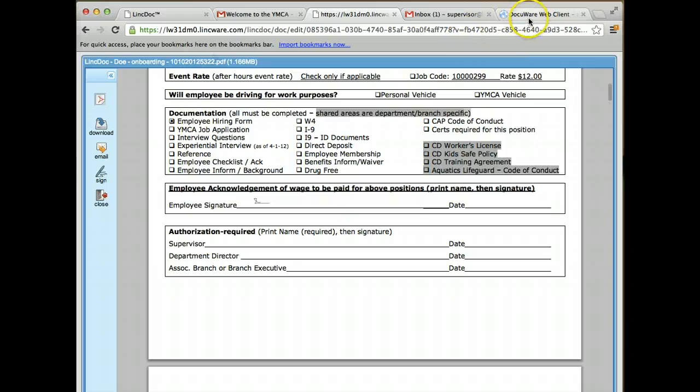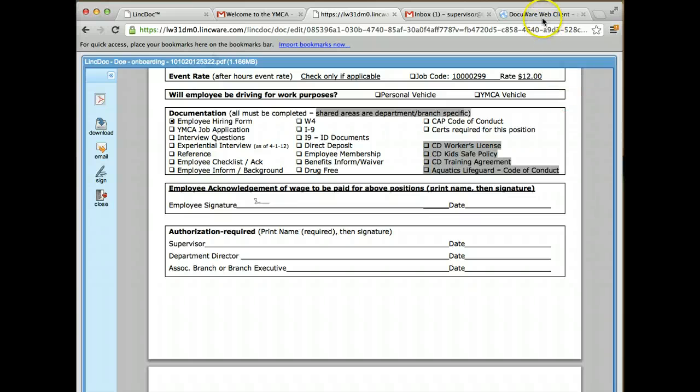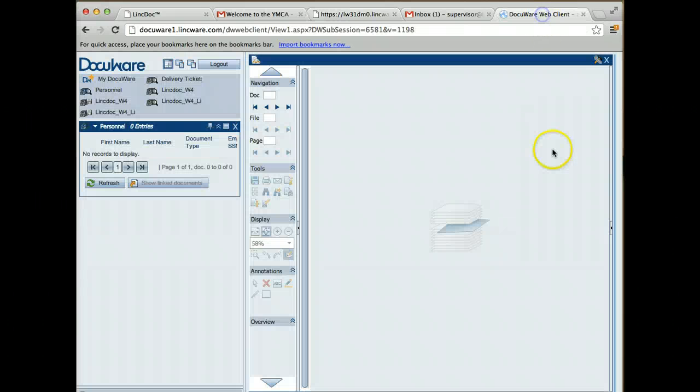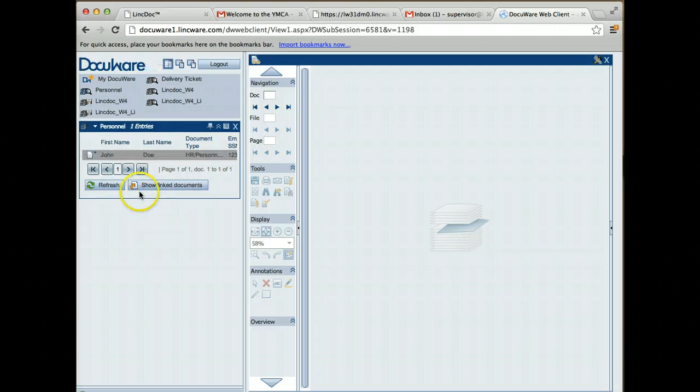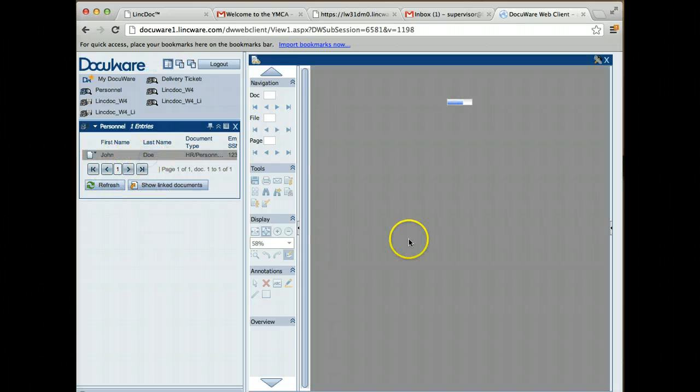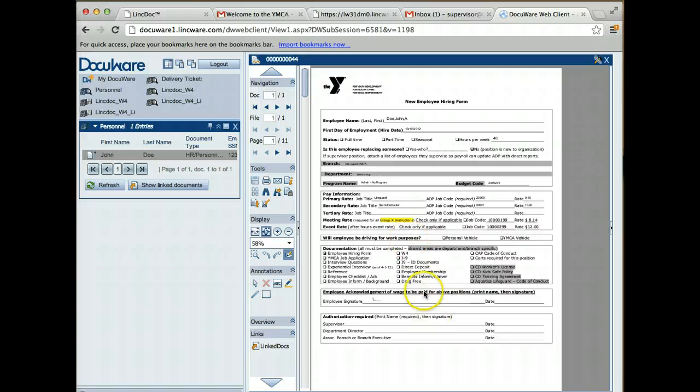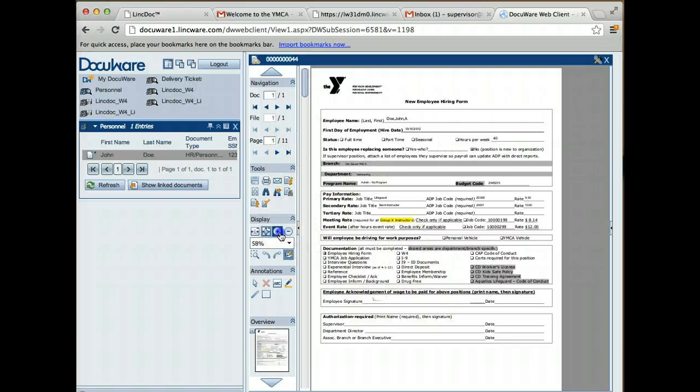What happens at this point is these documents are then written to a document management system like DocuWare. If I come into DocuWare and click search, you'll see there's a new document for John Doe, and that document has been signed.